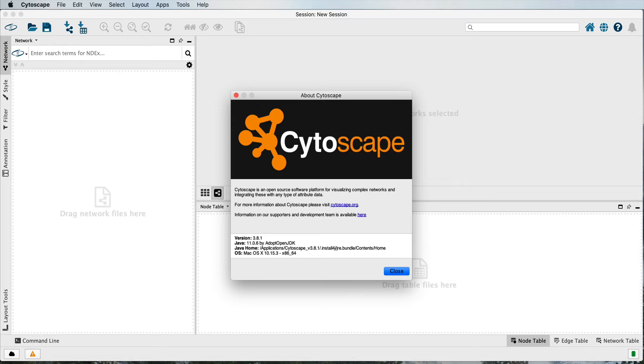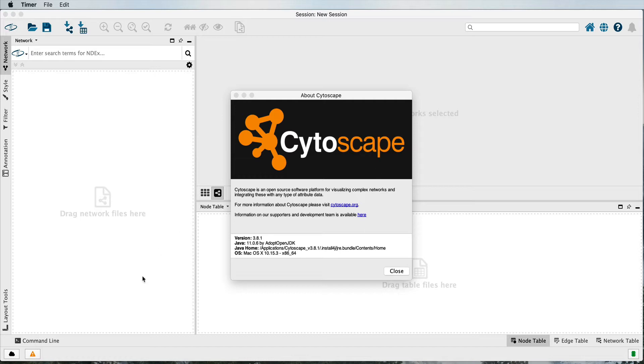In this tutorial, I want to give you an overview of Cytoscape and a common workflow for getting information into your application. I'll be using 3.8.1 on a Mac.